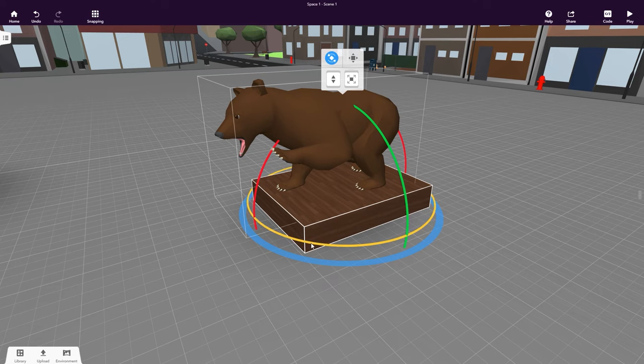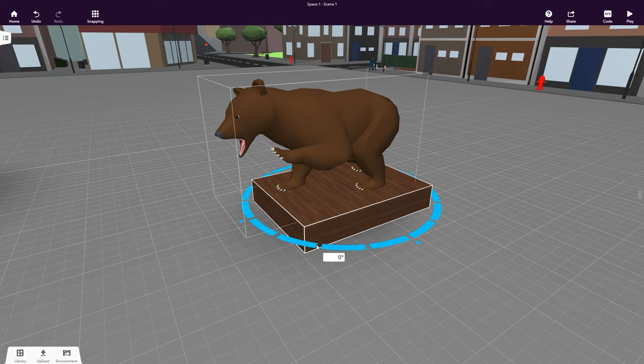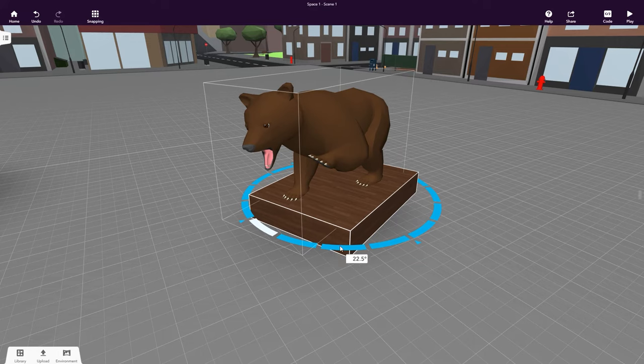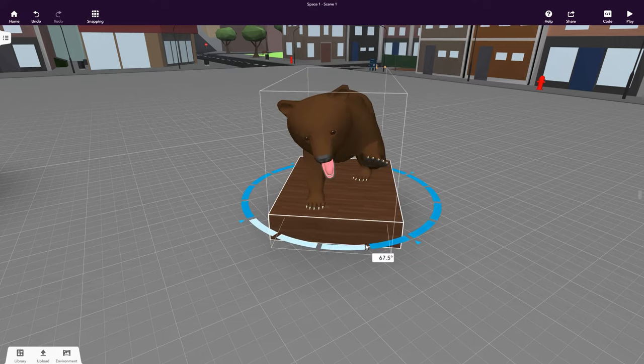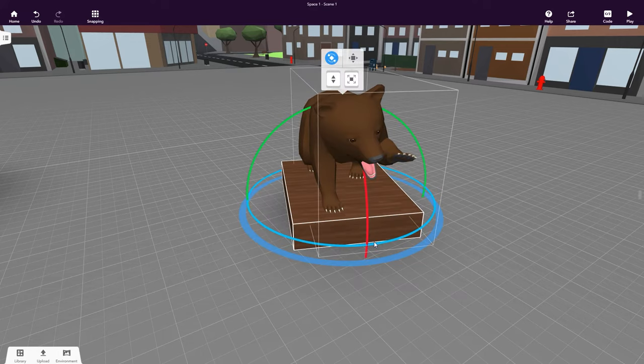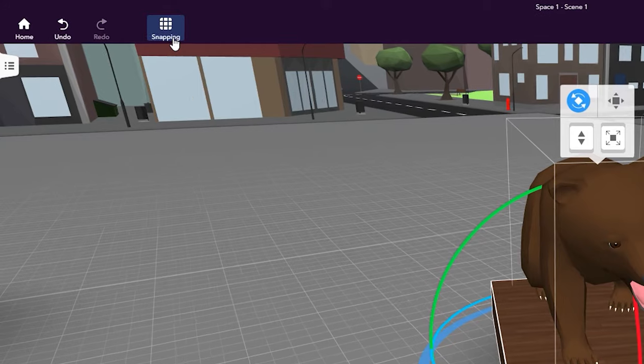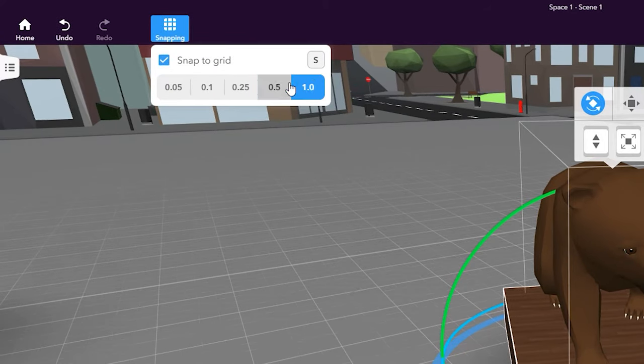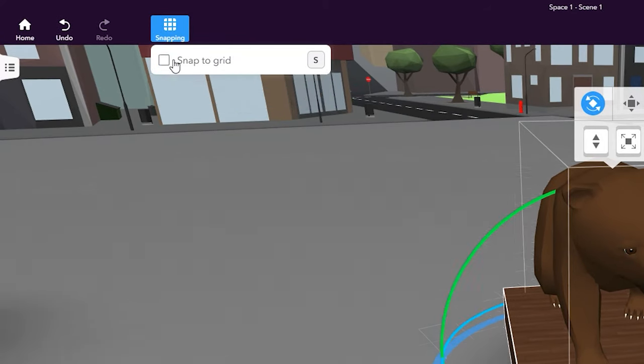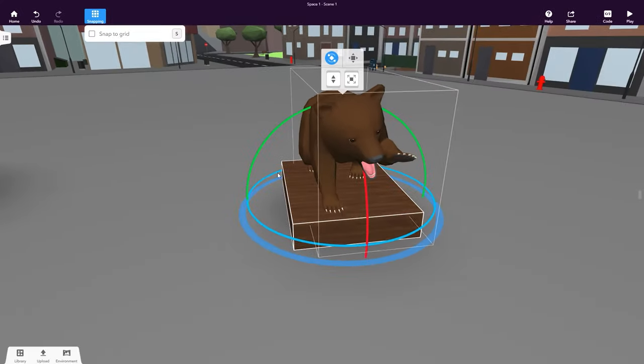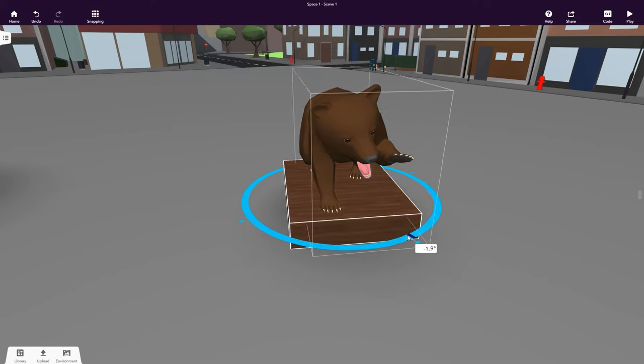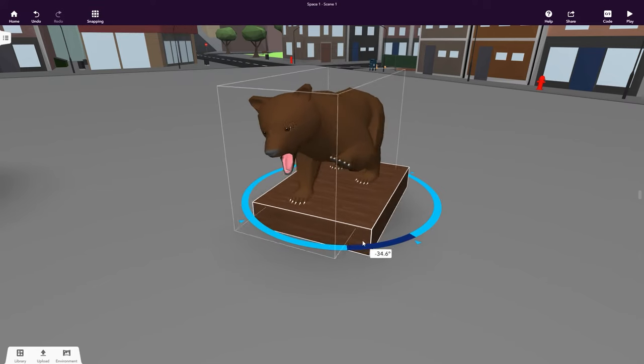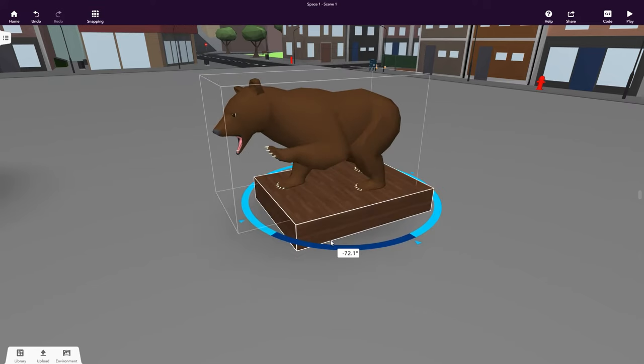Are your objects getting snapped to the grid of your scene instead of moving smoothly? This is enabled by a tool called Snapping. Click Snapping to change the positions to which your object will snap or to turn it off. Your objects can now be moved and rotated smoothly.